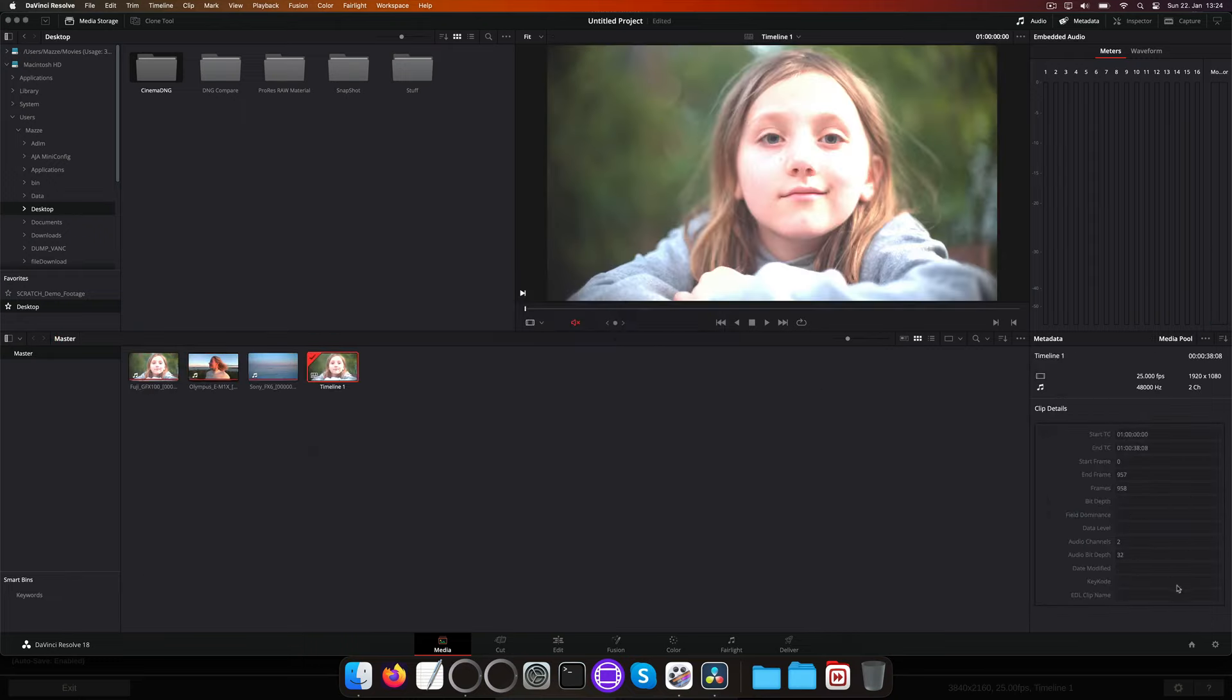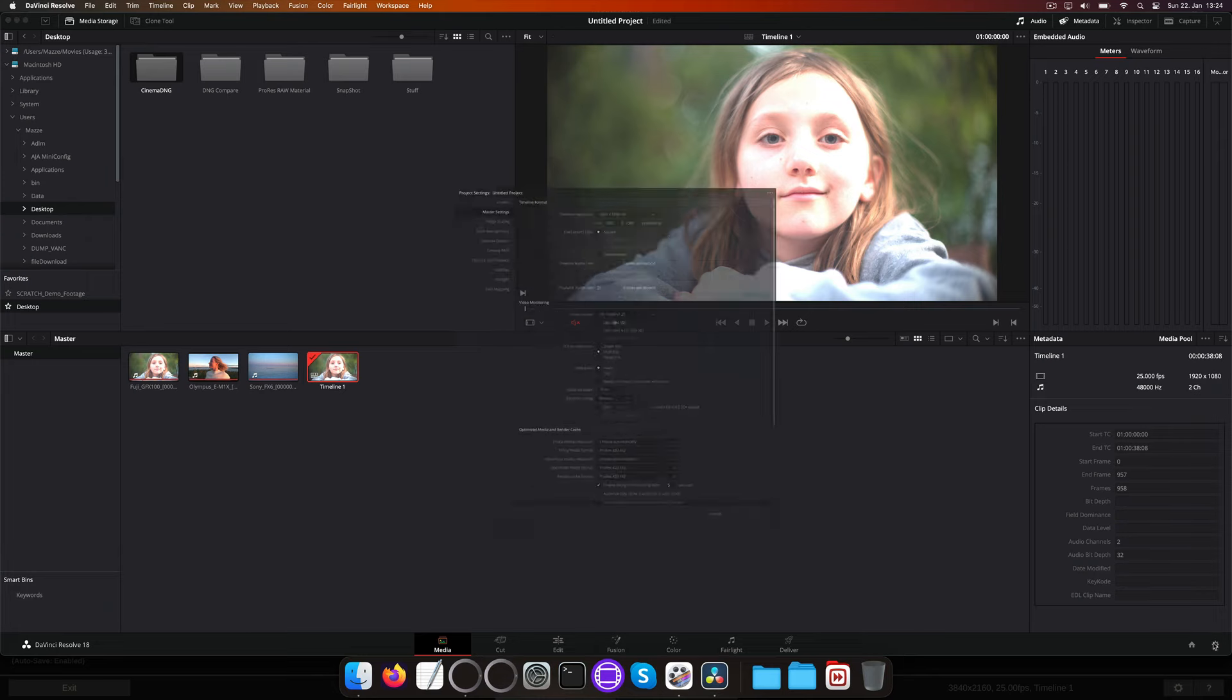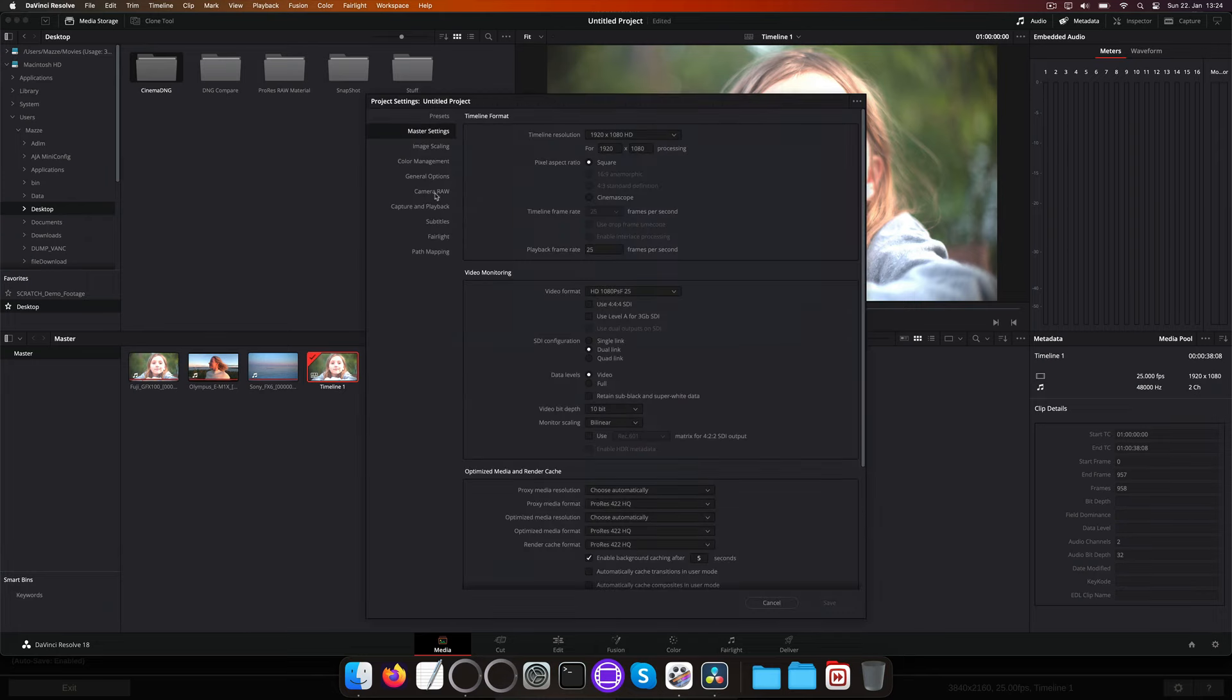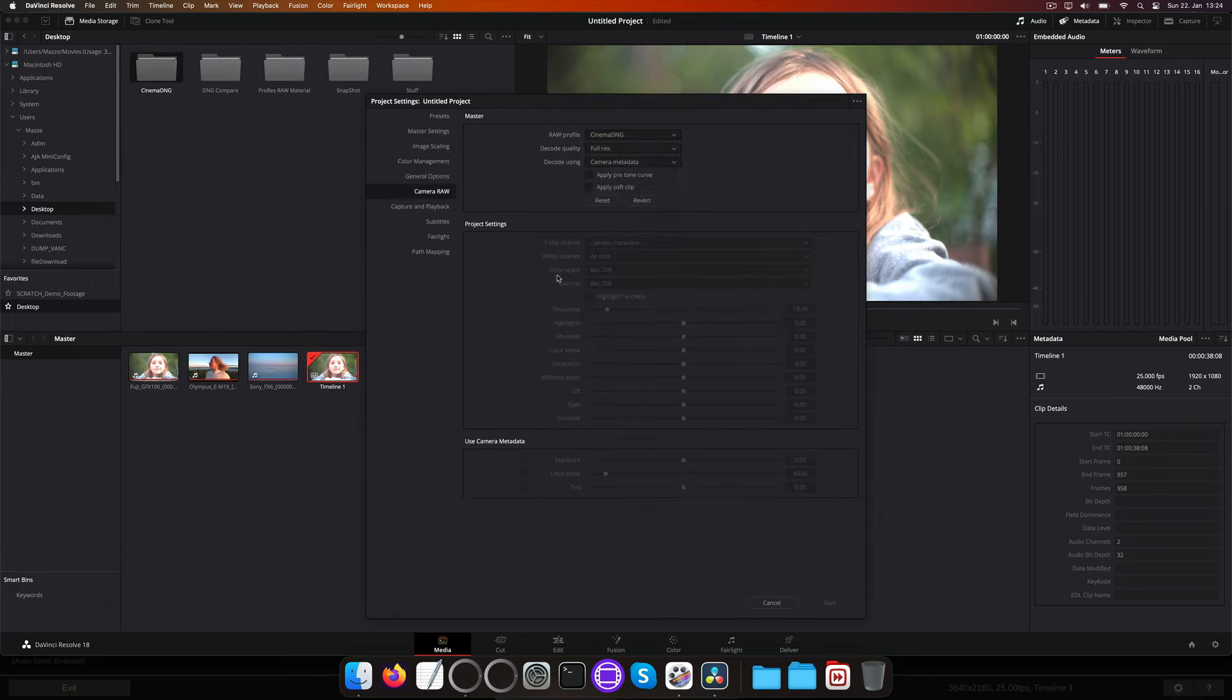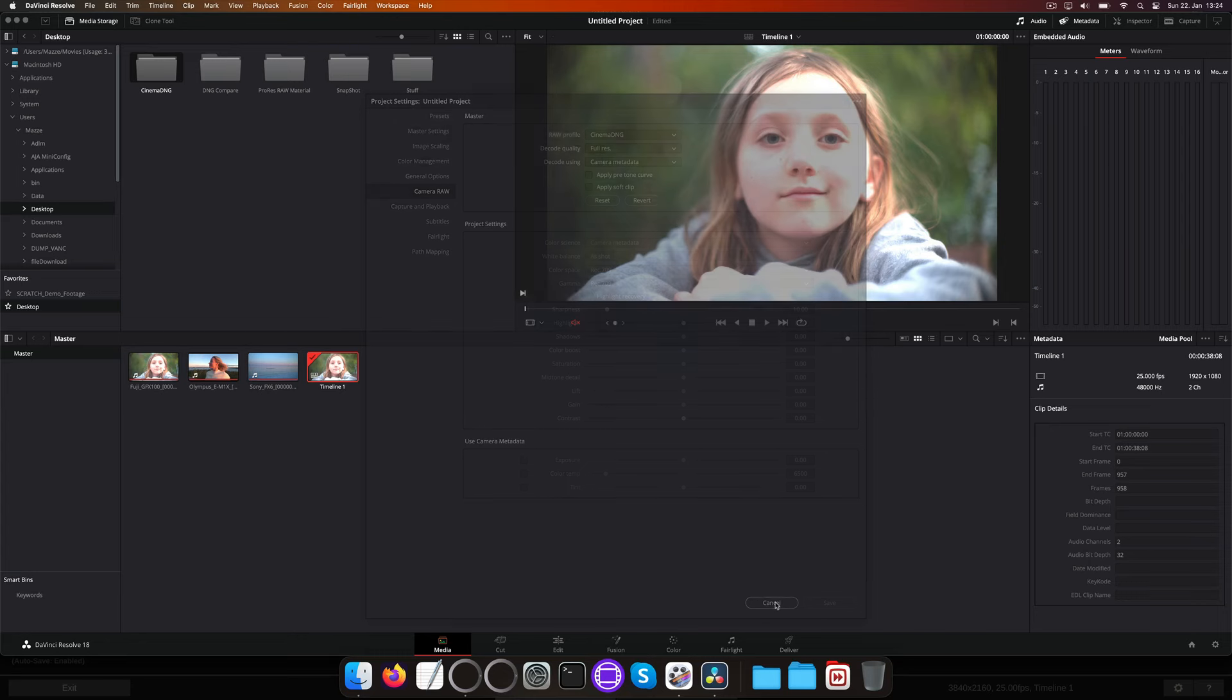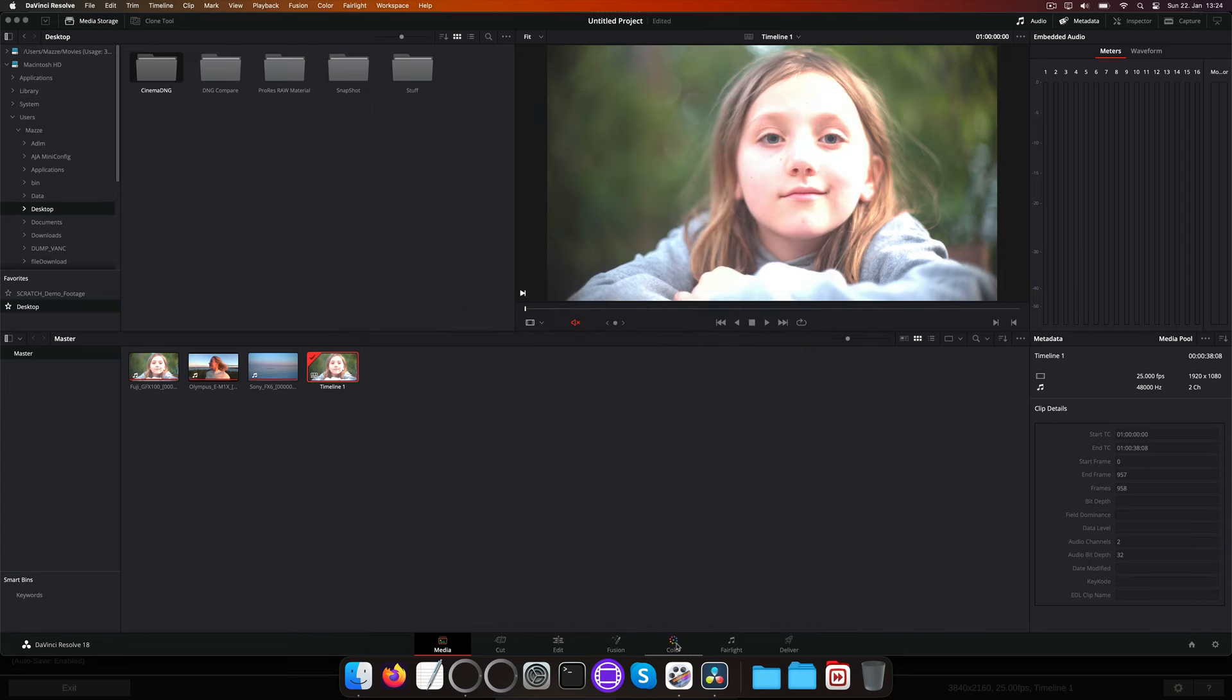Now we can set global defaults in the project settings, but to show things a little better, I'm going to do this on the color page with the DNG RAW settings for each individual clip.